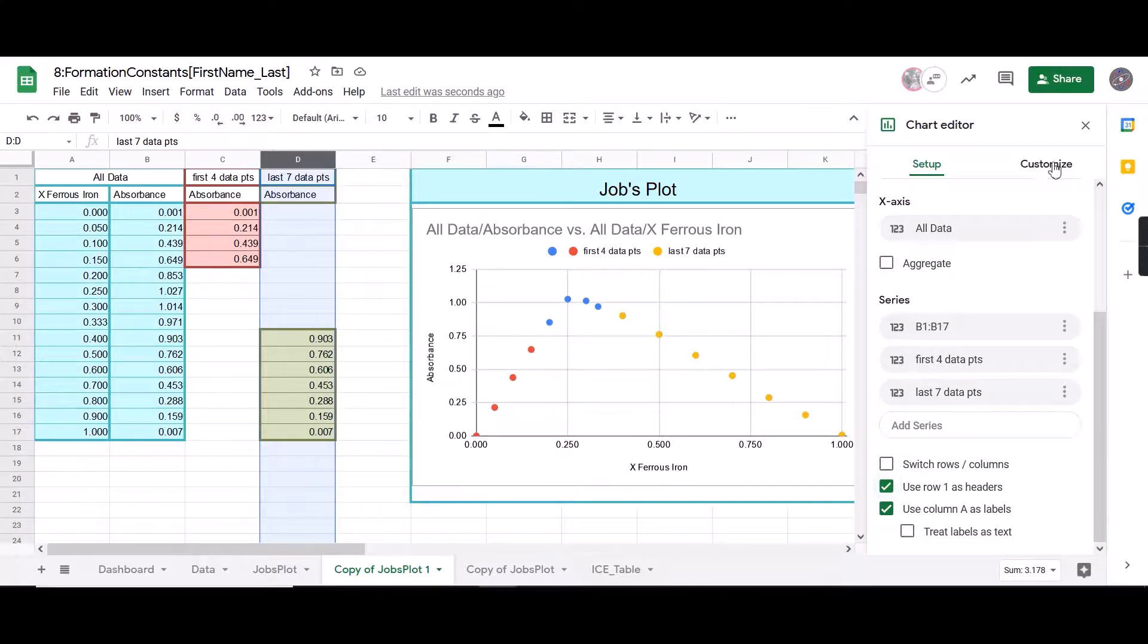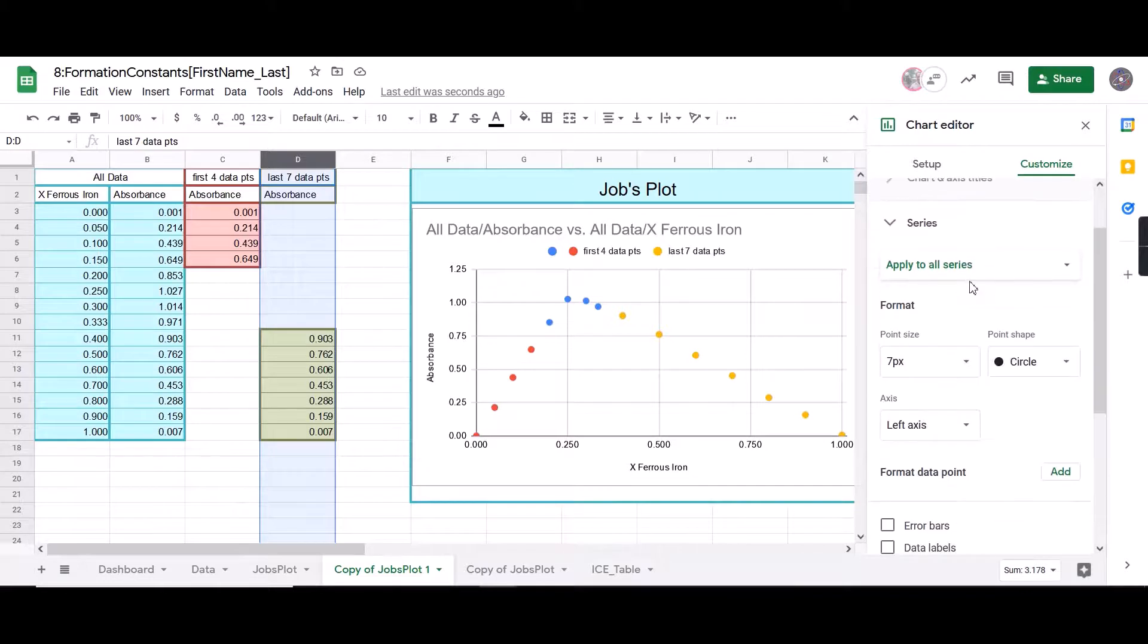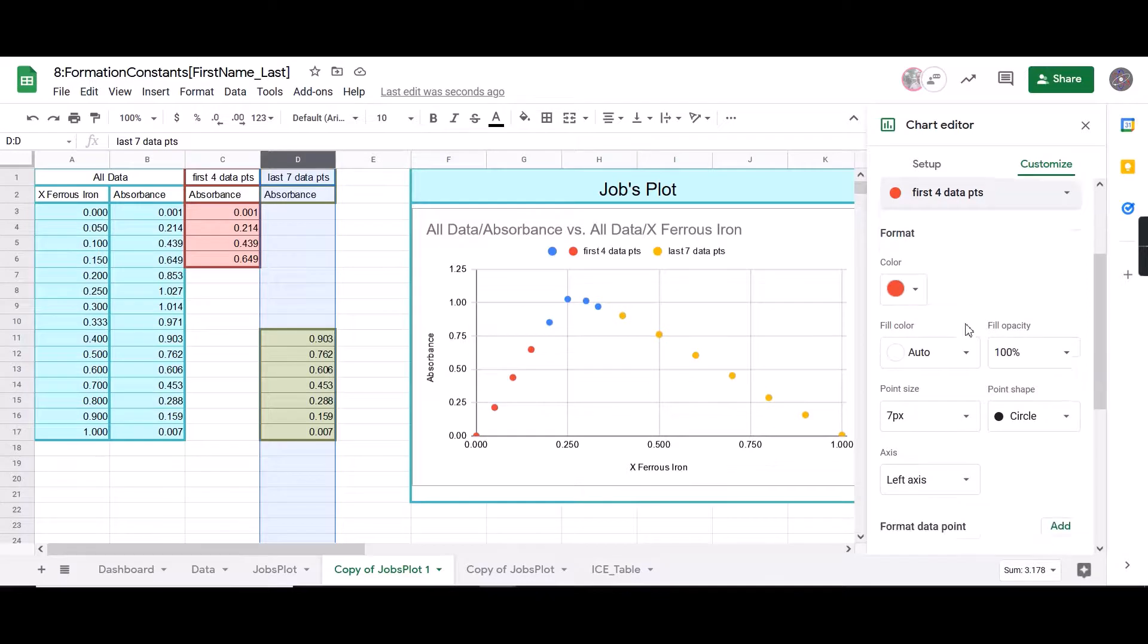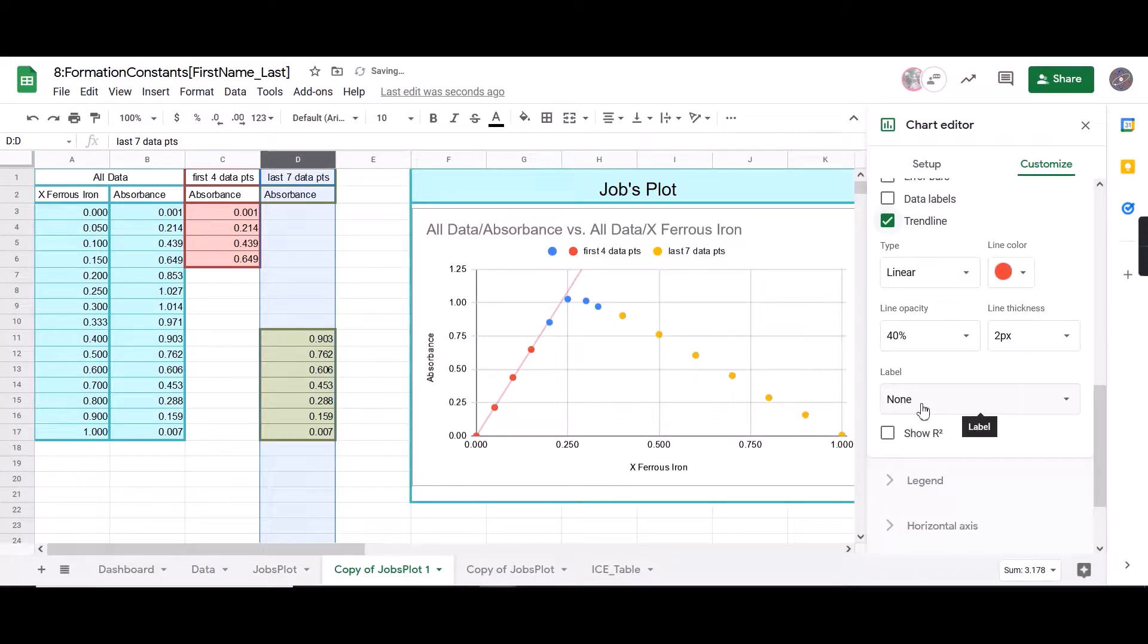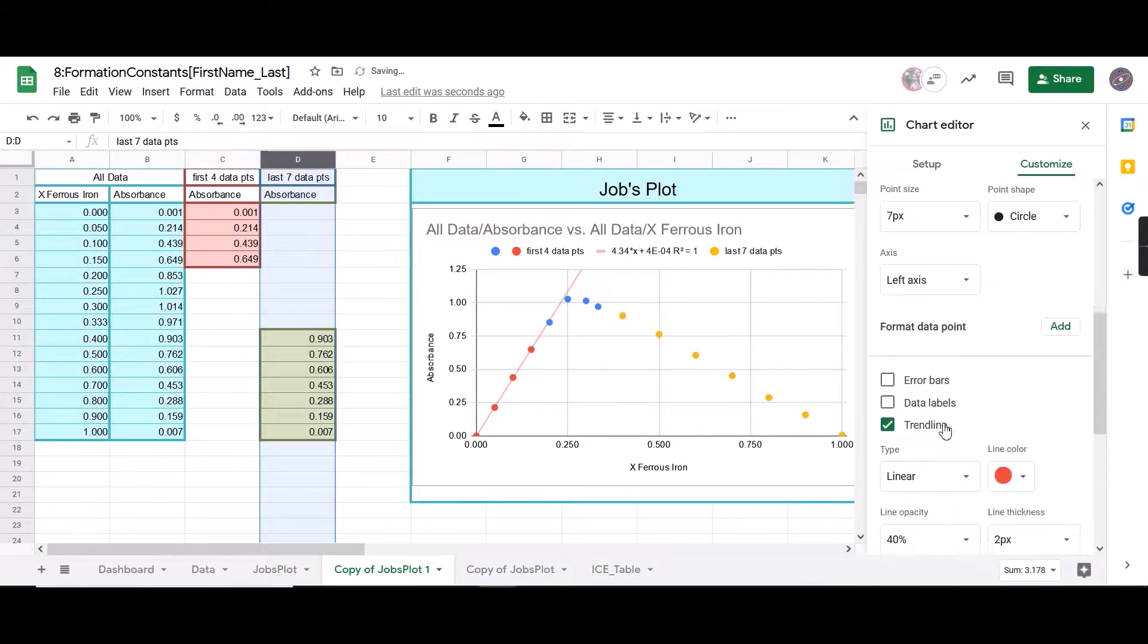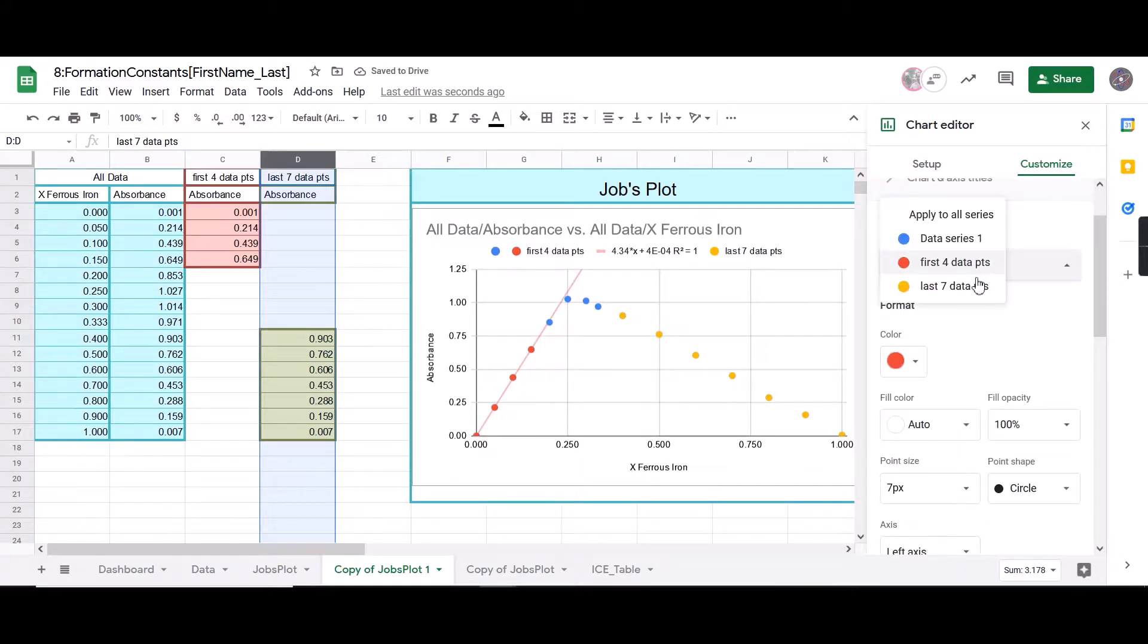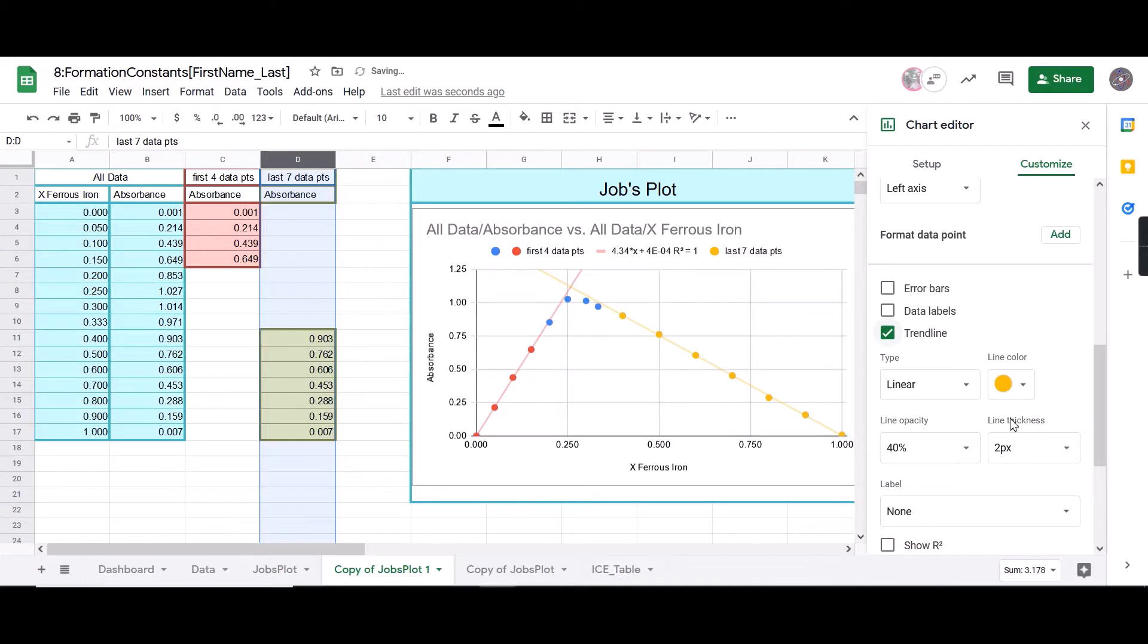Next, I'm going to come over here to customize, and I'm going to go to series. And I'm first going to select my red, so my first four data points. I'm going to click add a trend line. And for this one, I want to label it with the equation and show my R squared. Then I'm going to go back up and I'm going to select the last seven data points. I'm going to click a trend line, but I don't need the equation for this one. I only need the equation for my red.